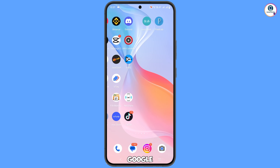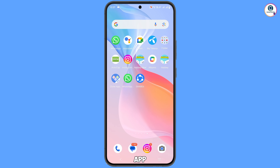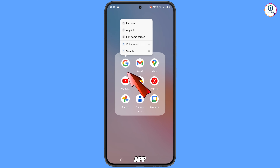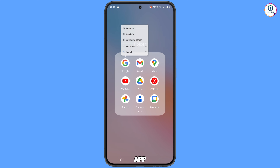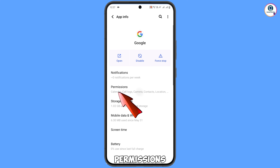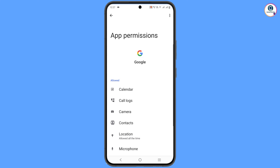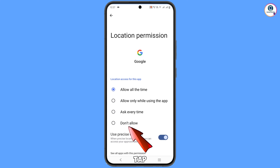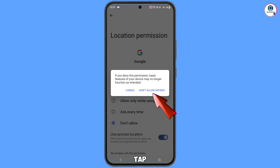Locate the Google app on your phone and tap on 'App information'. Tap on 'Permissions', then tap on 'Location', tap on 'Don't allow', and tap on 'Don't allow anyway'.